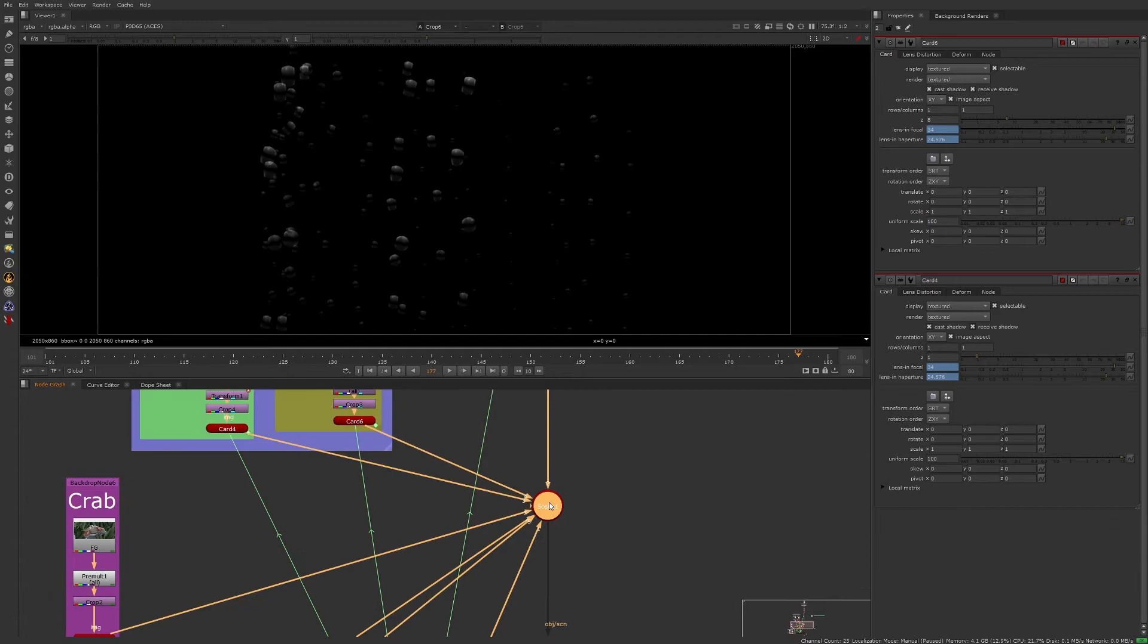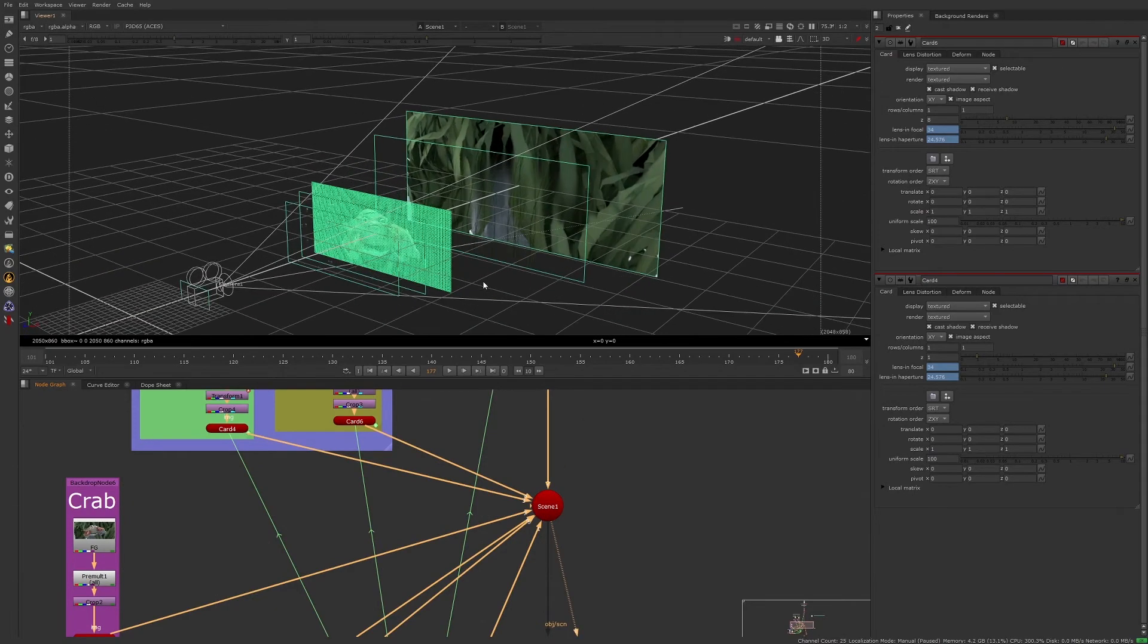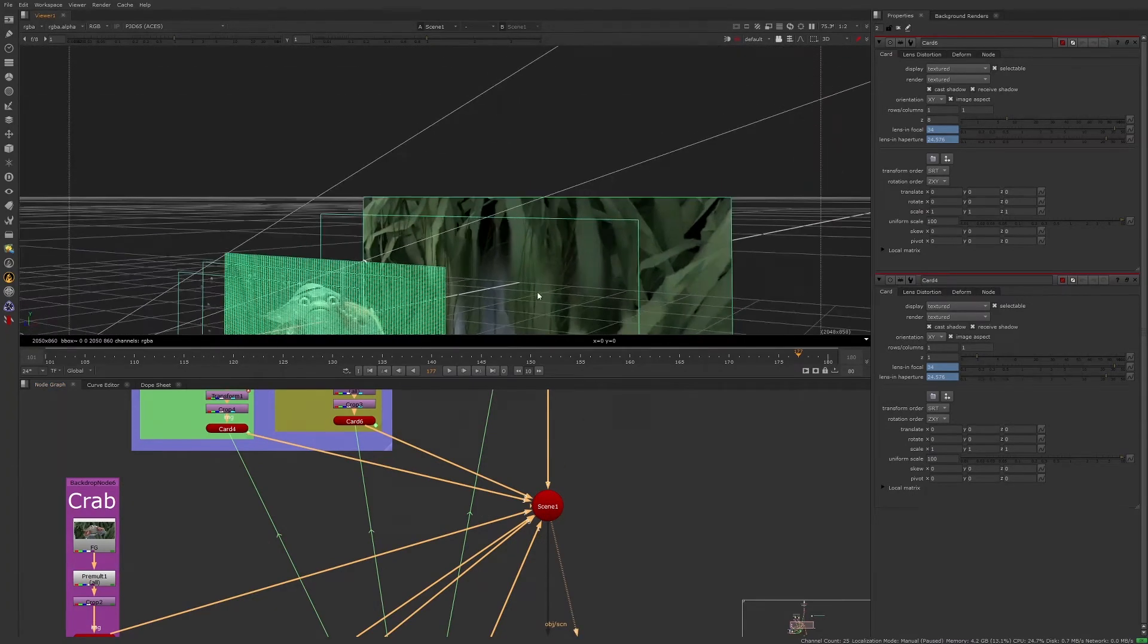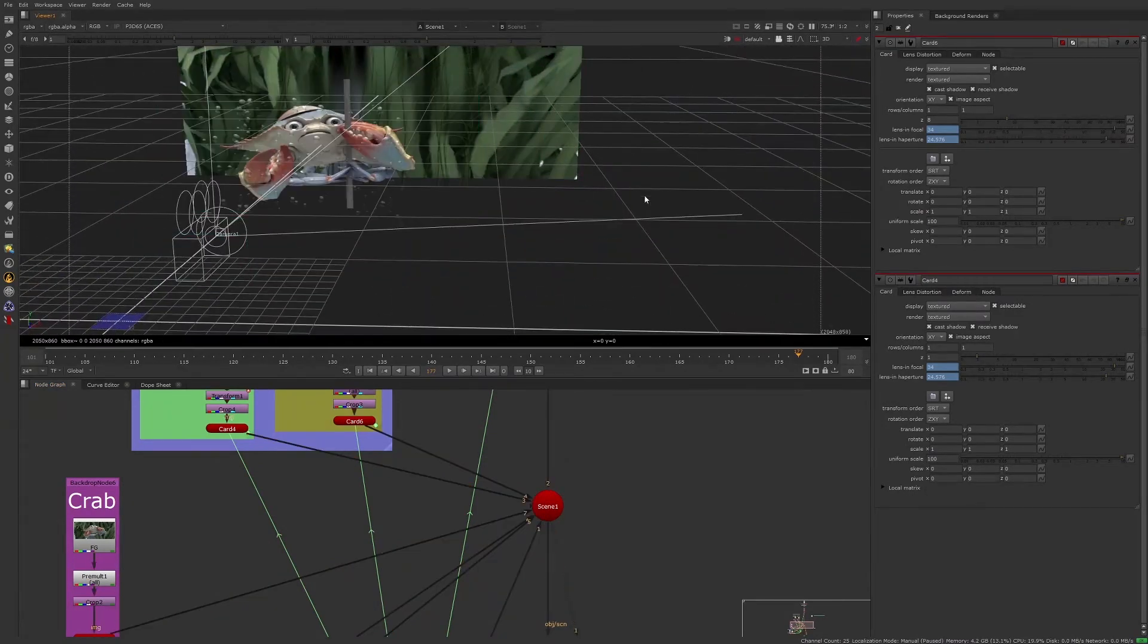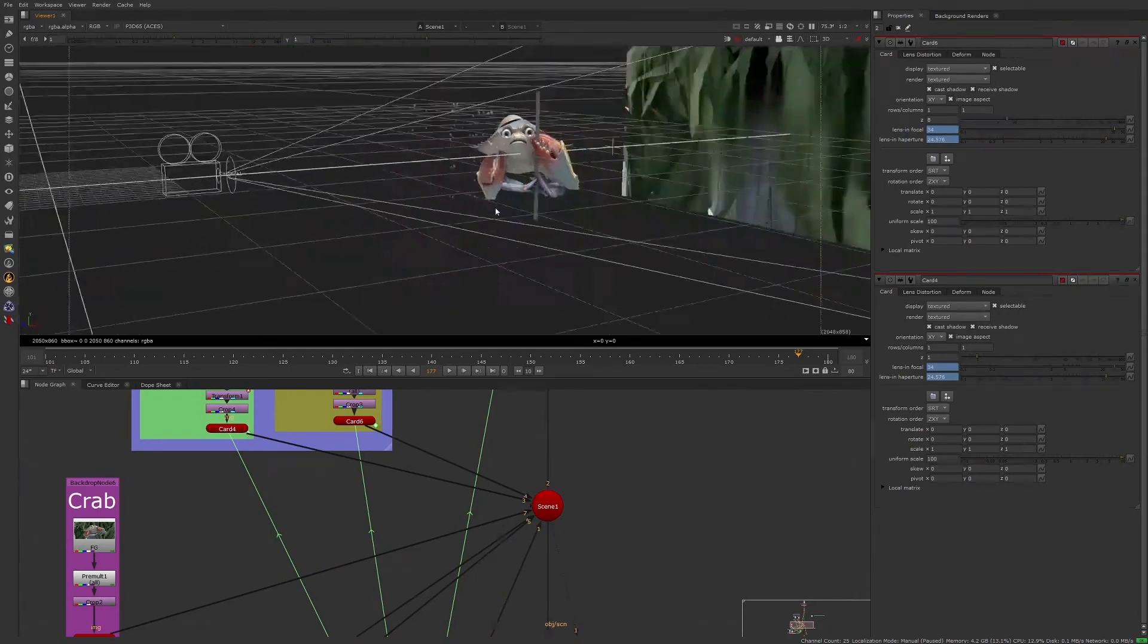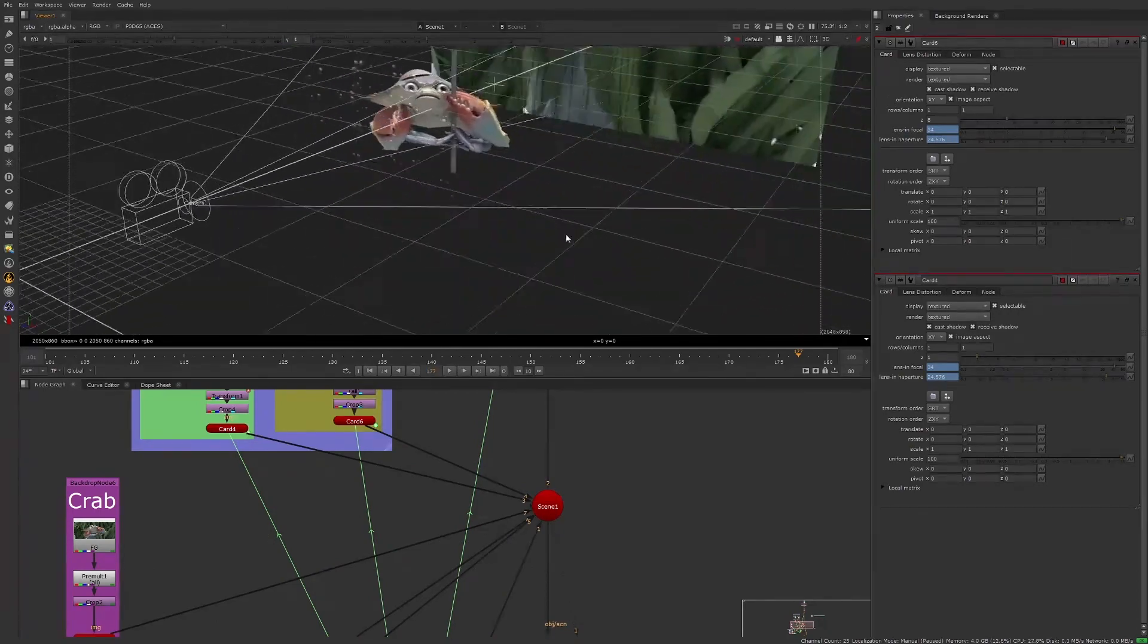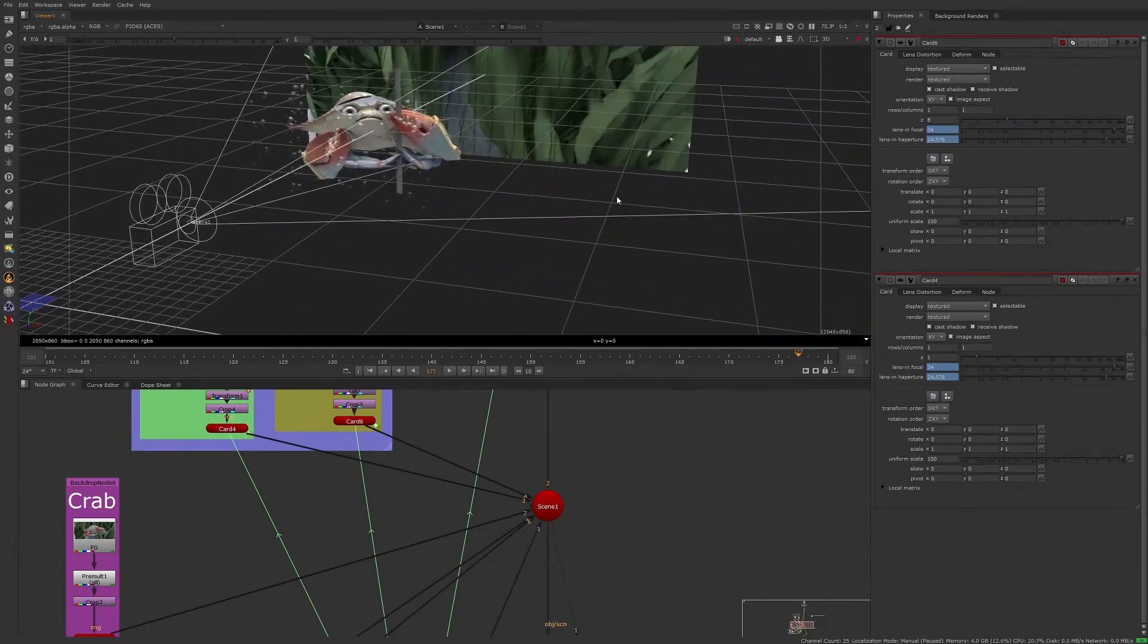If we view through the scene node, we can see how all the elements are laid out in 3D space. Since the elements were placed on the card, we can now move them around to any position we like.